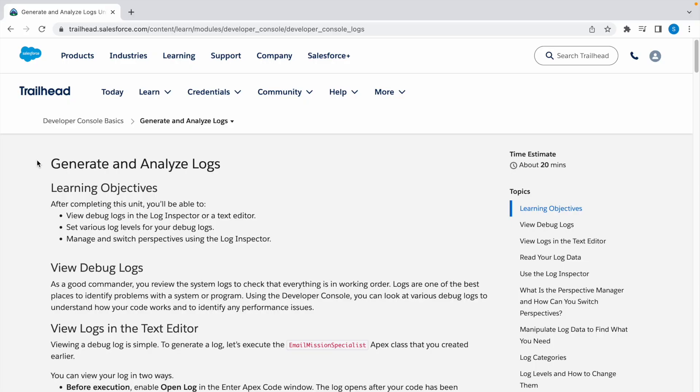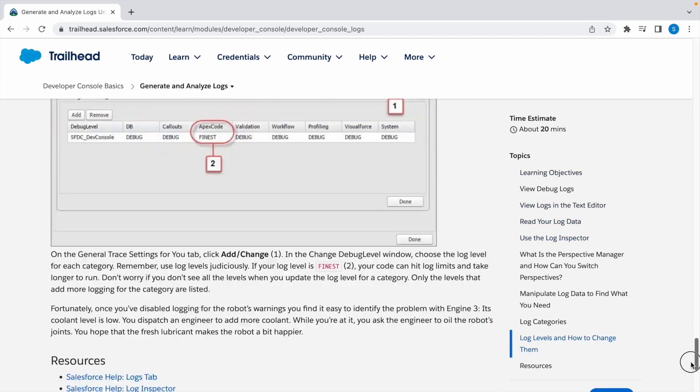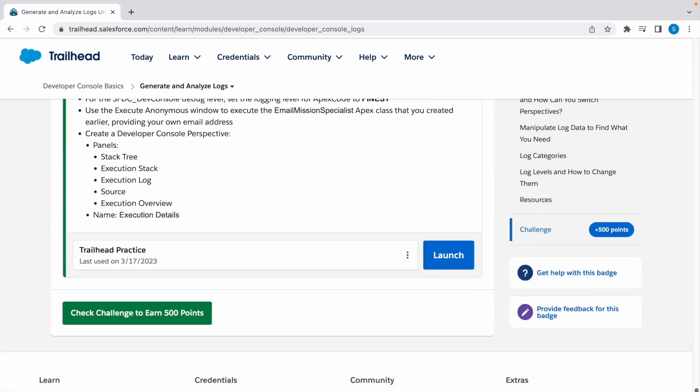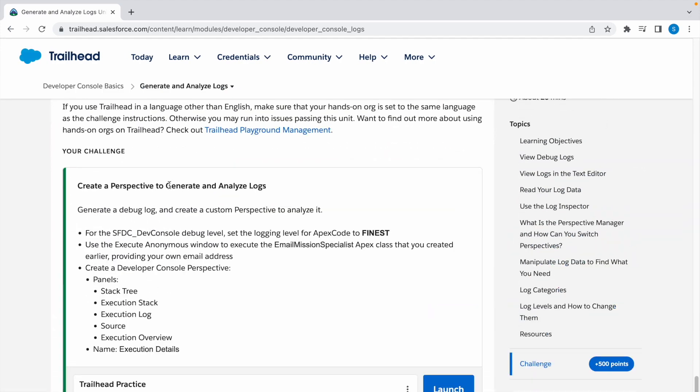Hey guys, welcome back to the channel. In today's video, we're going to look at a Trailhead challenge: Generate and Analyze Logs. So let's take a look at the challenge. We need to generate and analyze debug logs. For that, let's launch our Trailhead playground.